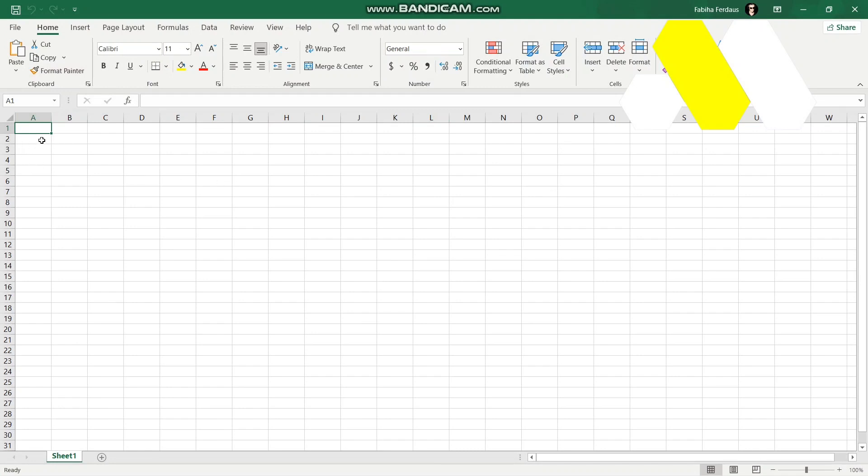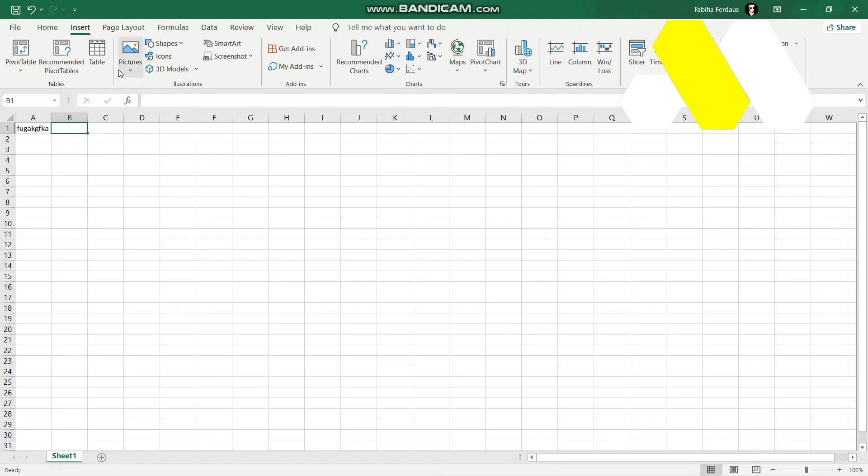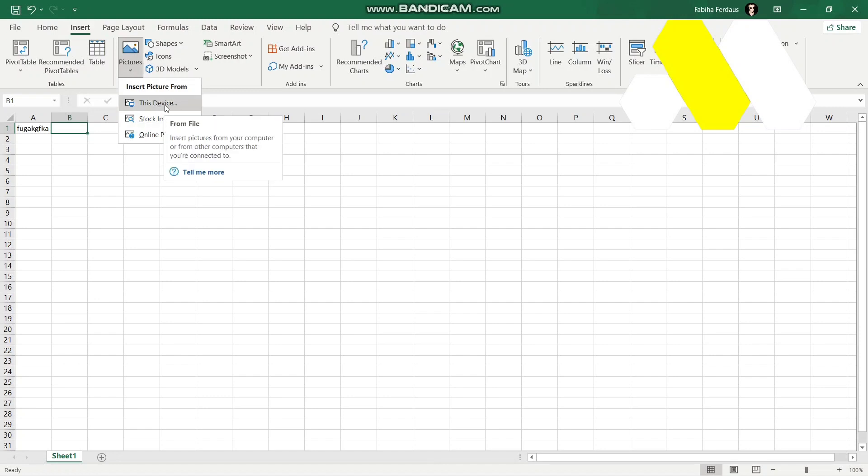Then suppose I'm just writing something like that and I want to insert an image. All I'll do is go to the Insert tab over here and then click on Pictures. Now you have